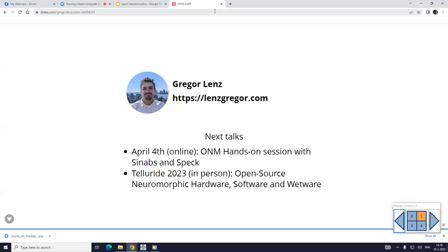Thanks Gregor for the talk, it was really interesting as expected. We would like to point out that the talk has been recorded and will be uploaded to YouTube as soon as possible. Thank you all for joining.